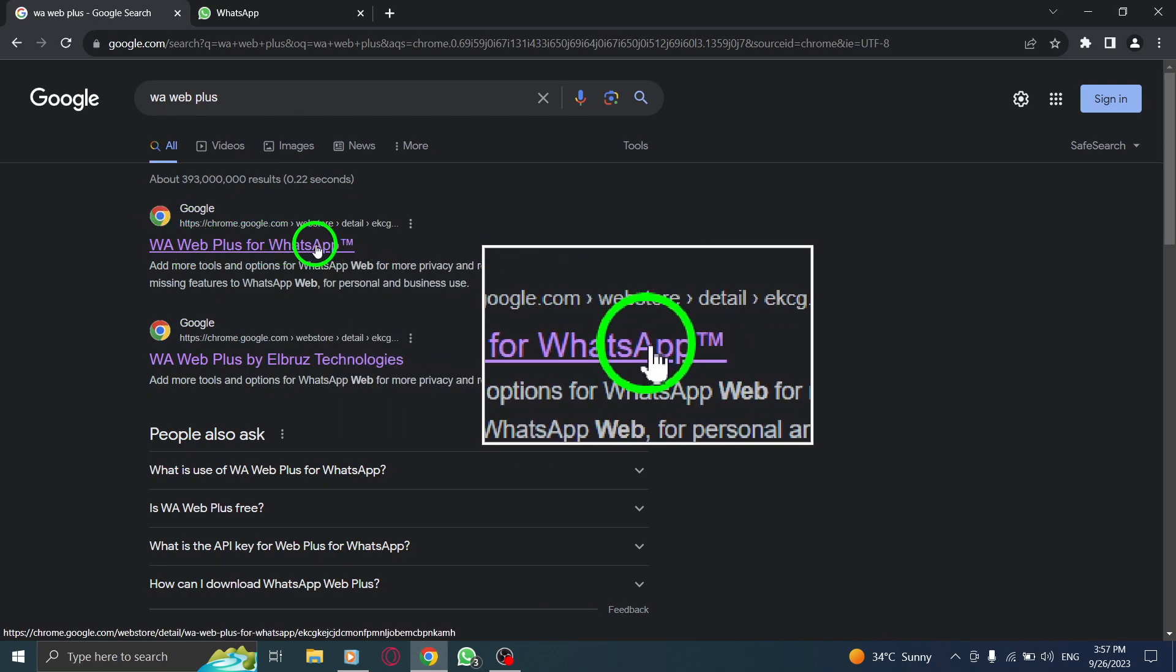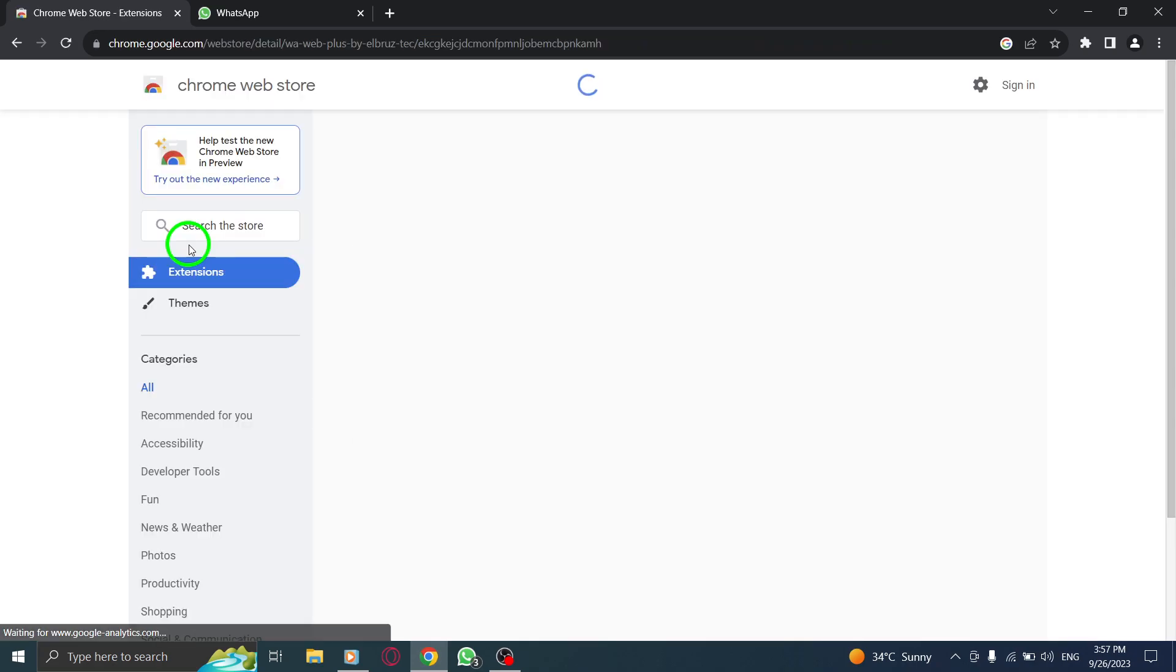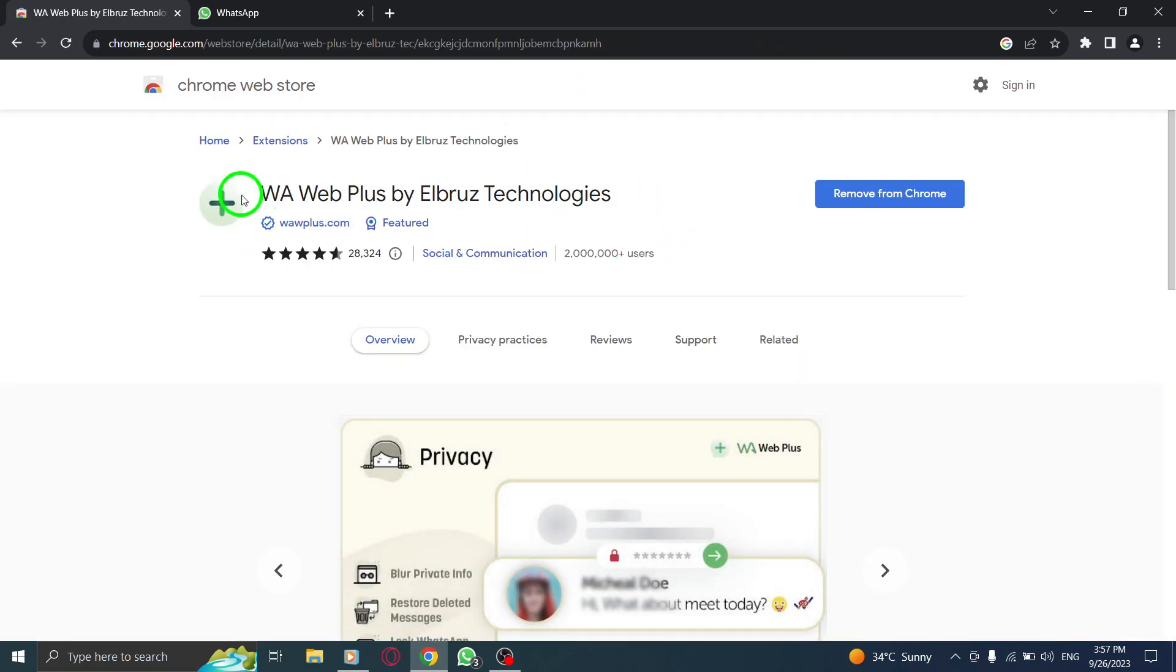Step 3: Click on the Google Chrome link. Step 4: Download the extension.